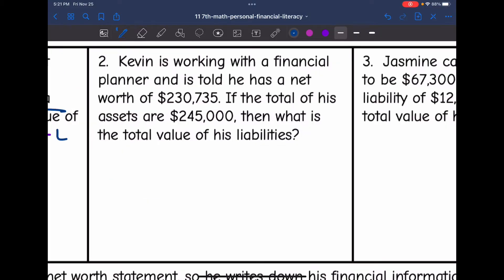Number two says Kevin is working with a financial planner and is told that he has a net worth of $230,735. If the total of his assets are $245,000, then what is the total value of his liabilities?